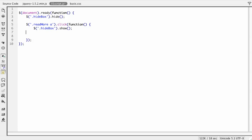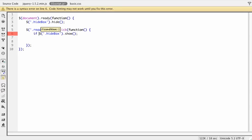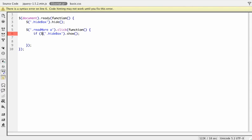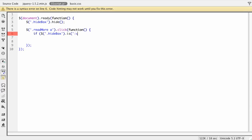We're going to leave our event handler, the dot click, and what we're going to put here is we're going to change this to now say if, and then we'll open parenthesis and put the jQuery statement. Then we're going to put another set of parenthesis if hide box, and we're going to use the keyword of dot is and then I'm going to pass on an attribute of visible.